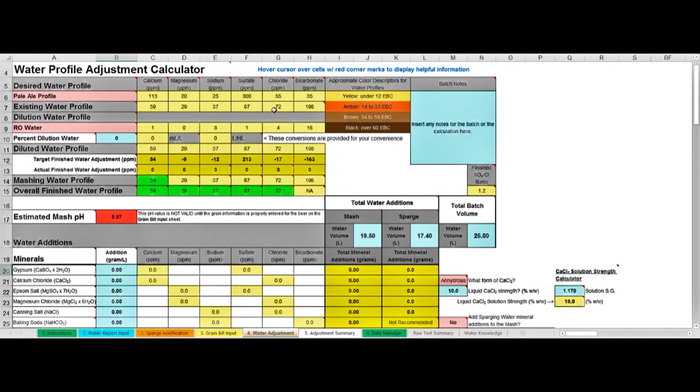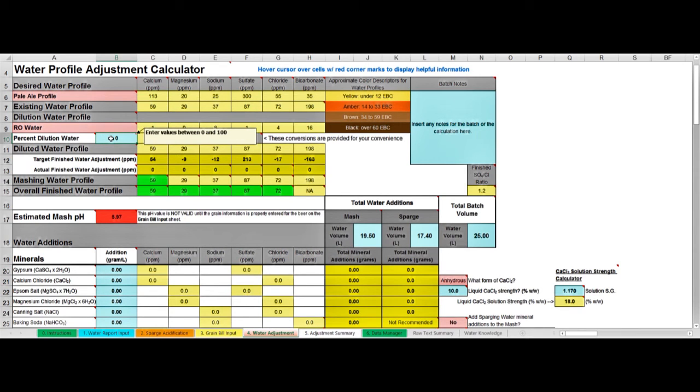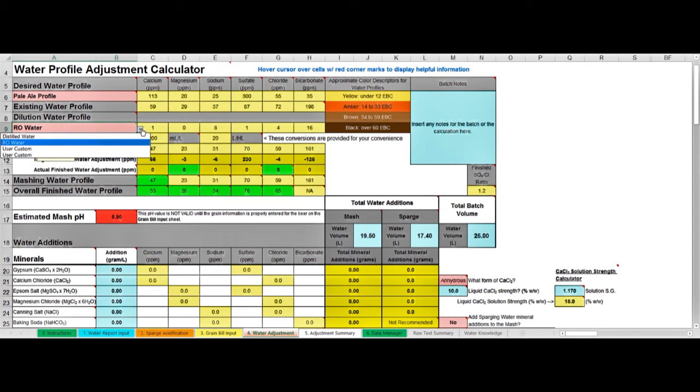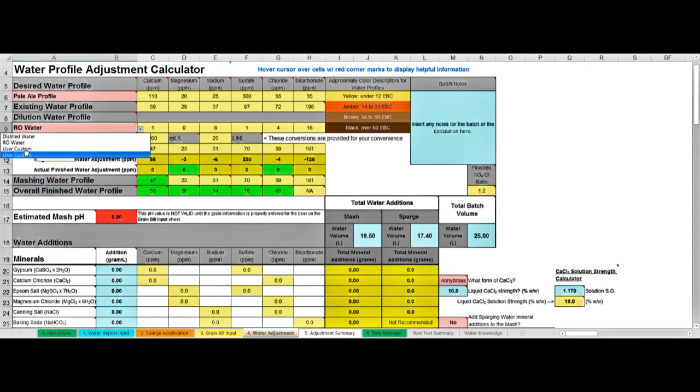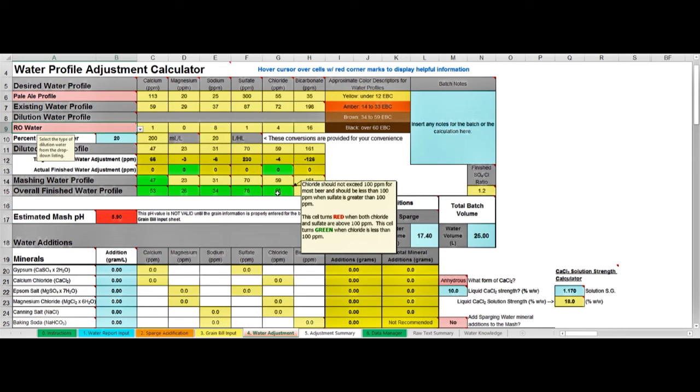The option you've got really is diluting, principally with something like distilled water or reverse osmosis water. I use reverse osmosis water because that's what I can get most easily. You come to this cell here and say, okay, I'm going to dilute my tap water with 20% of reverse osmosis water. You choose the arrow here - reverse osmosis - you've got a choice here of distilled water, reverse osmosis, or something you can customize. I've chosen reverse osmosis. That now has taken us from 72 parts per million, moving the chloride down to 65, so I've still got somewhere to go.